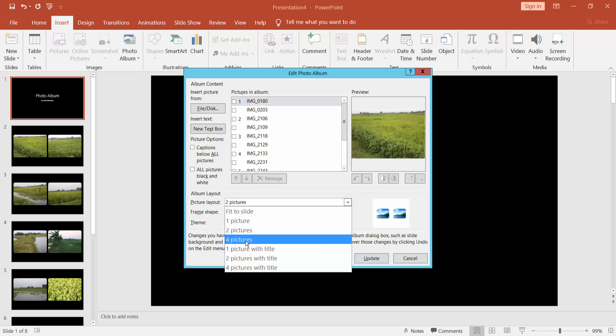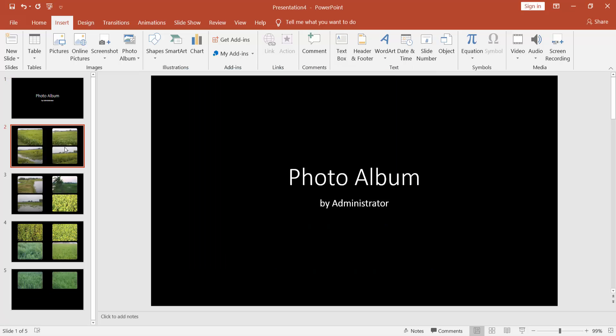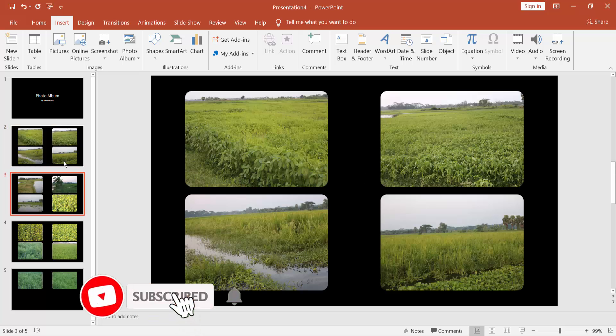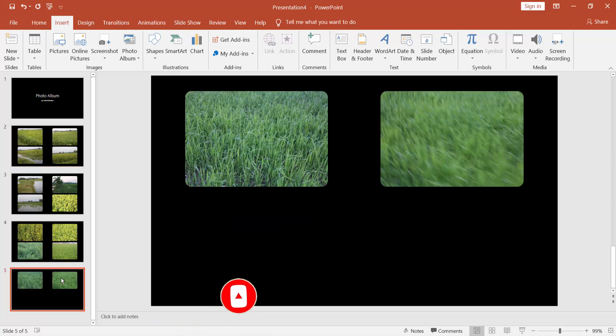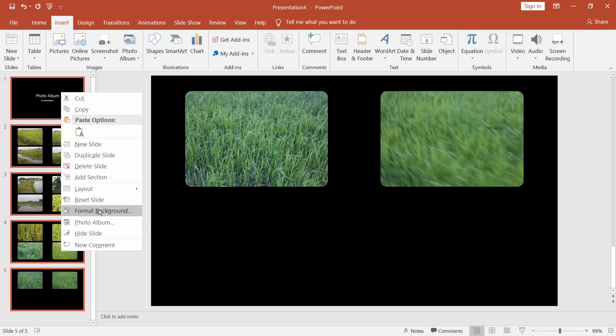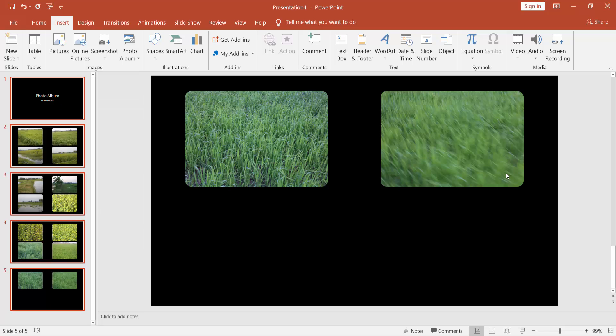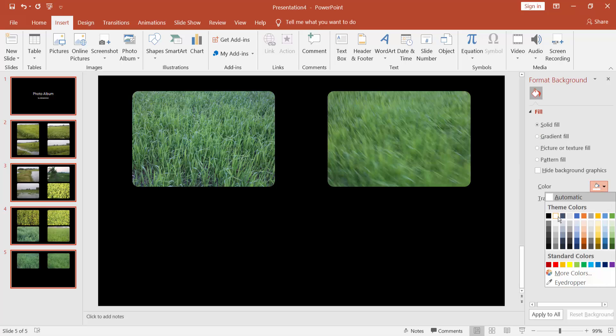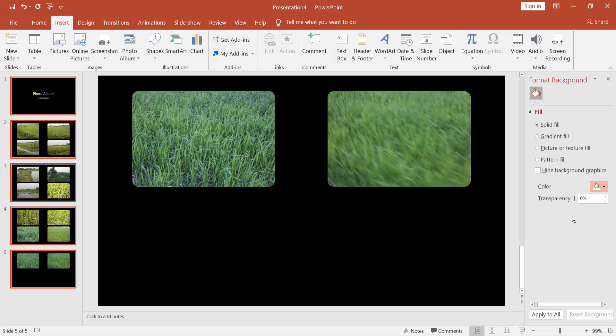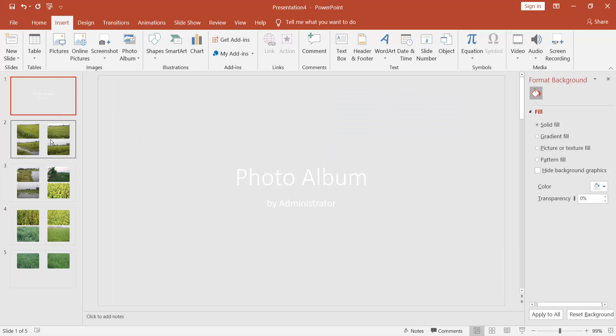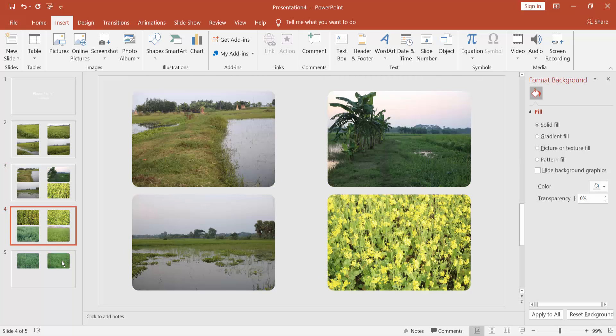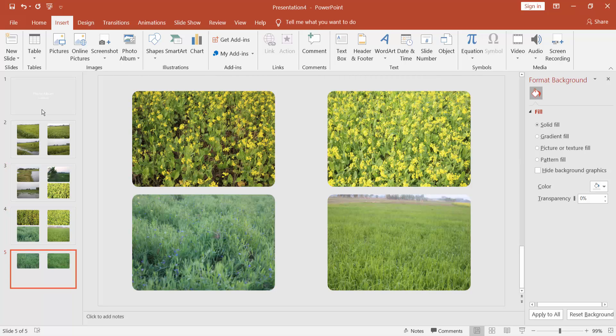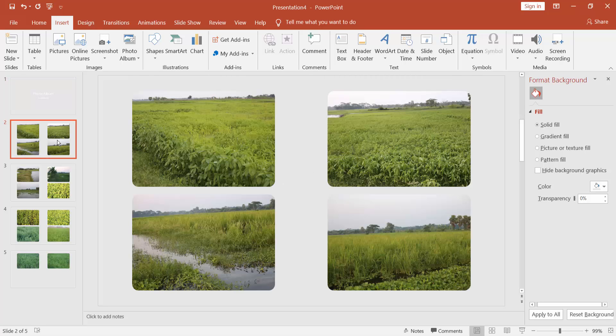Select four images per slide. If you enjoyed this video, please subscribe to my channel, like, comment, and share. Thanks for watching.